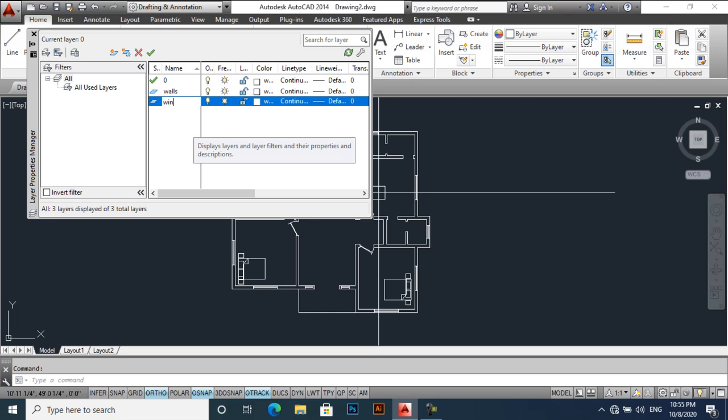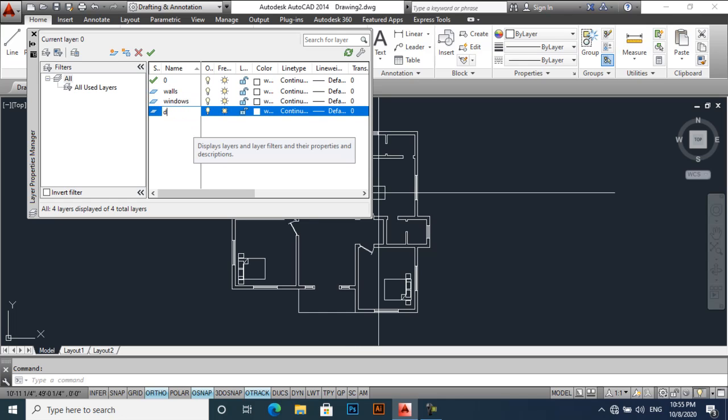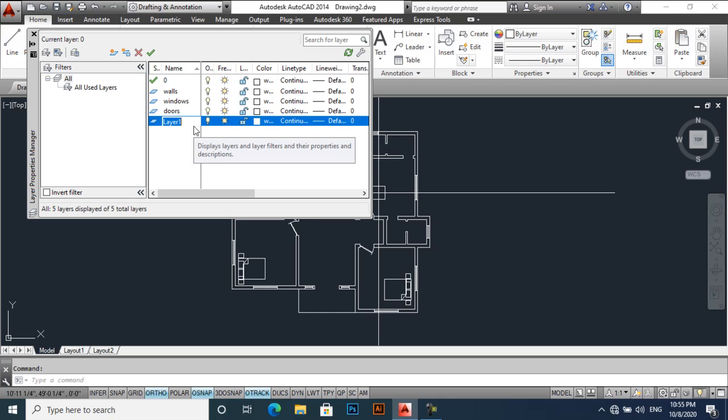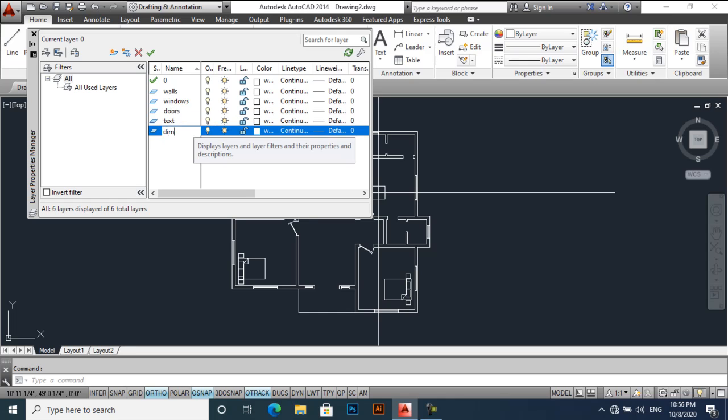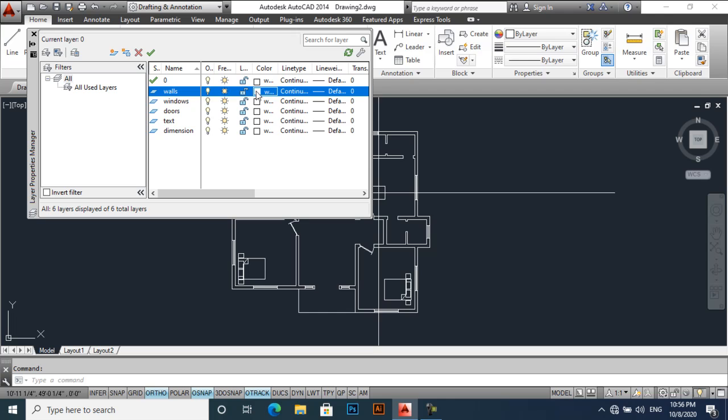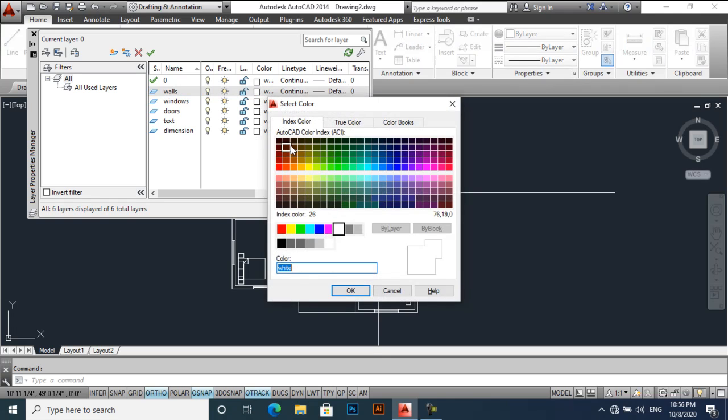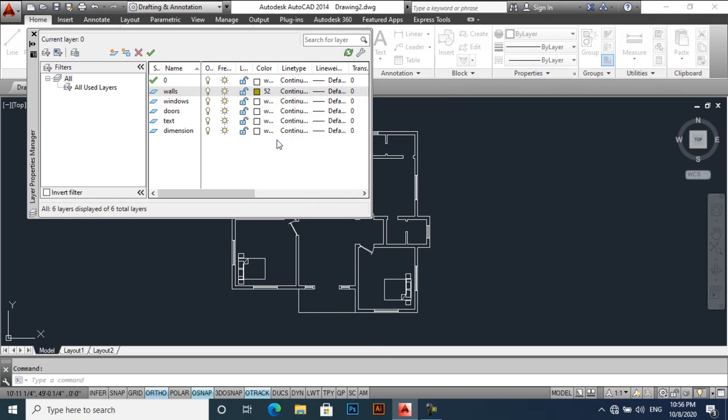We will apply layers. LA for layers. All windows, doors, text, dimensions, and apply color on it.